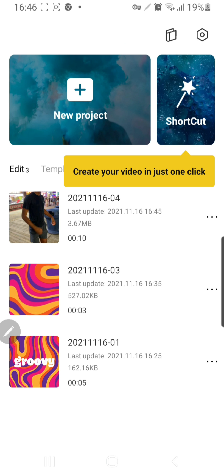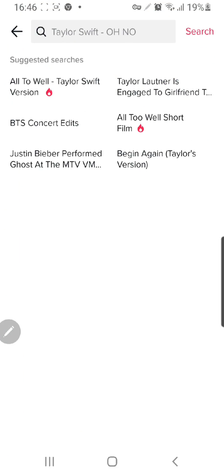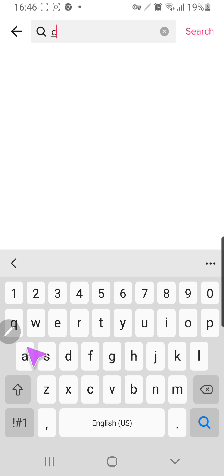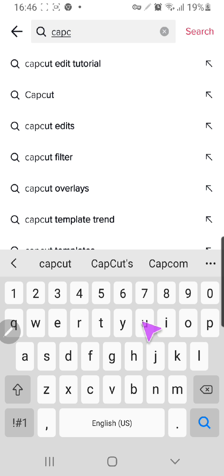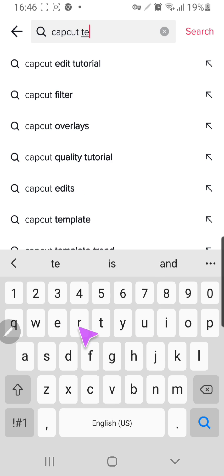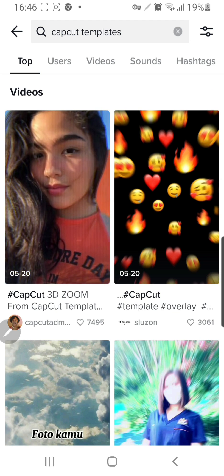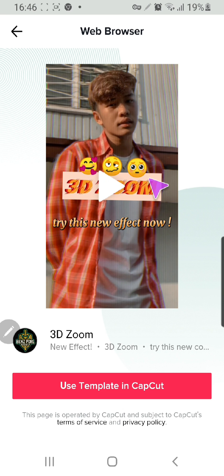You have to go to TikTok and search for 'CapCut template.' I'm going to choose this one, then press on the CapCut logo and it'll take me to the web browser.